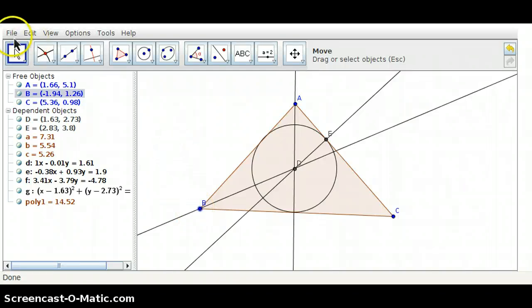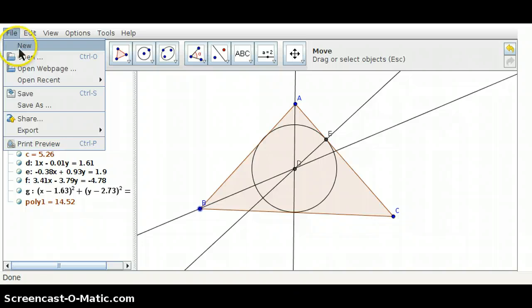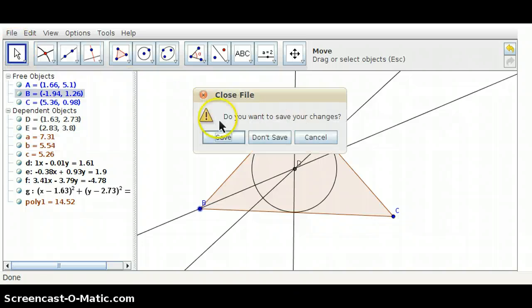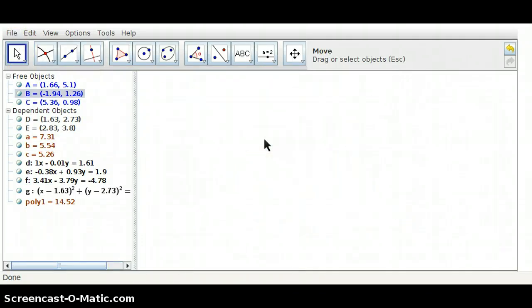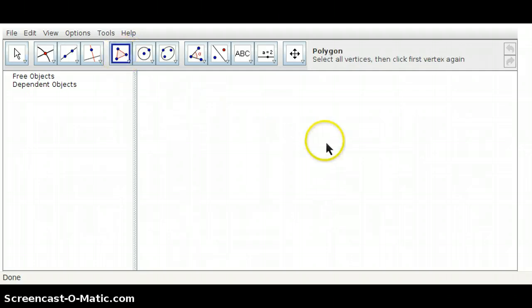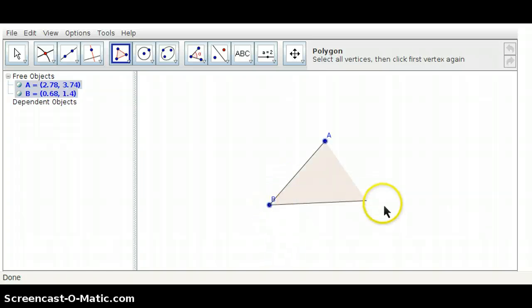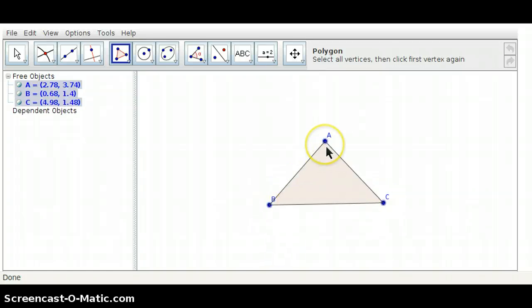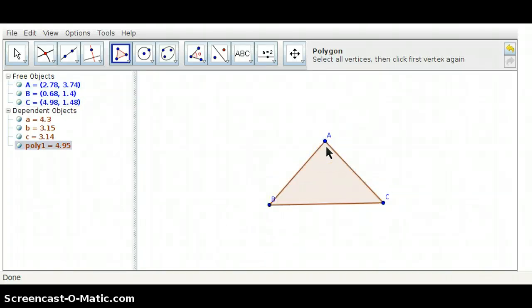Now, I'm going to open a new sketch, and we're going to work on the construction for the circle that is circumscribed about a triangle. Let's begin with a triangle. For a circumscribed circle, we must first find the circumcenter of our triangle.